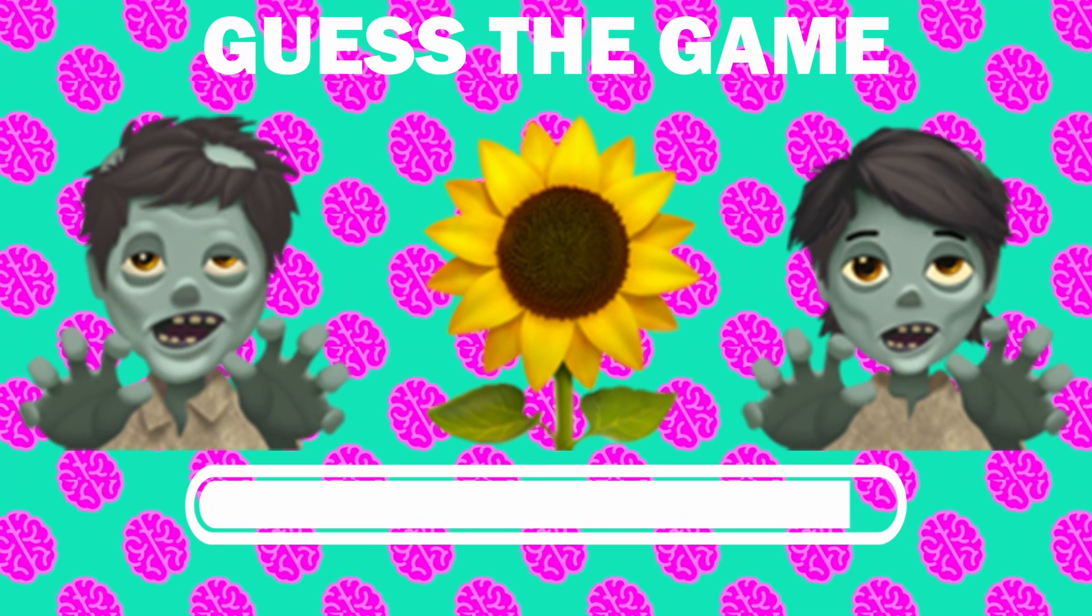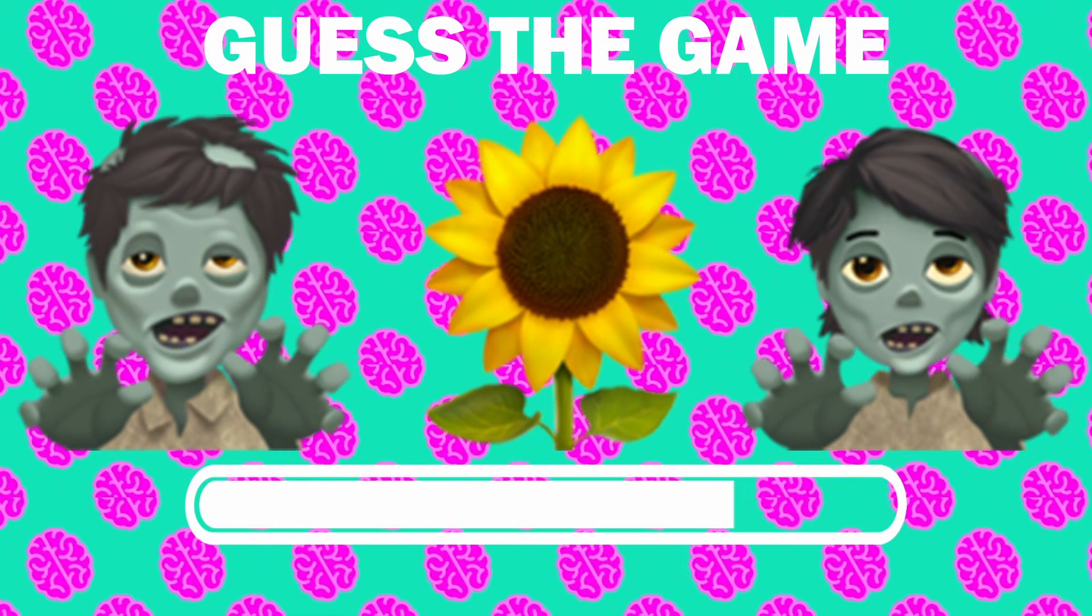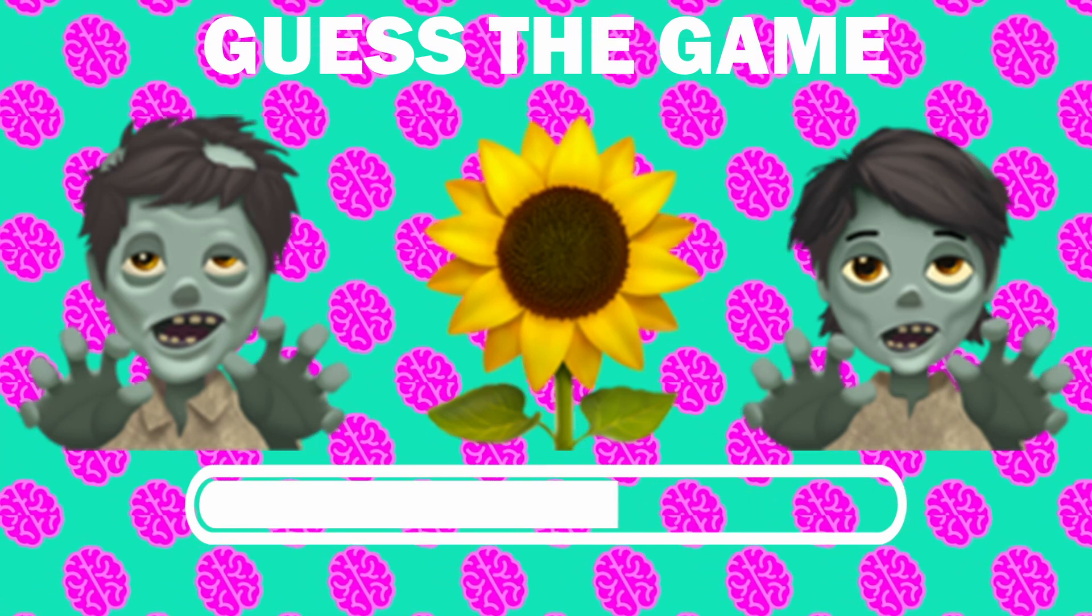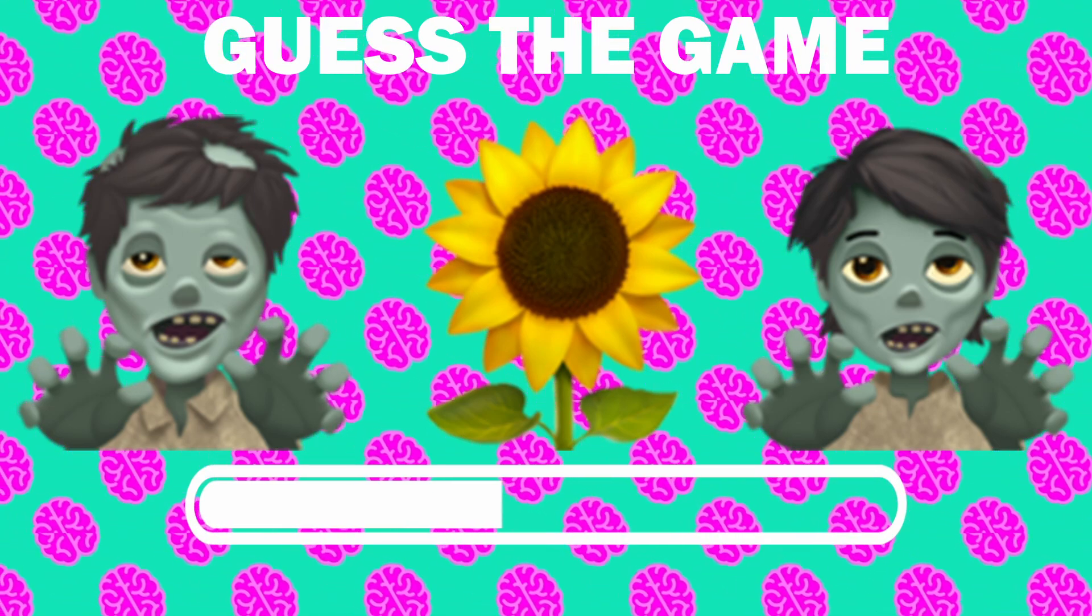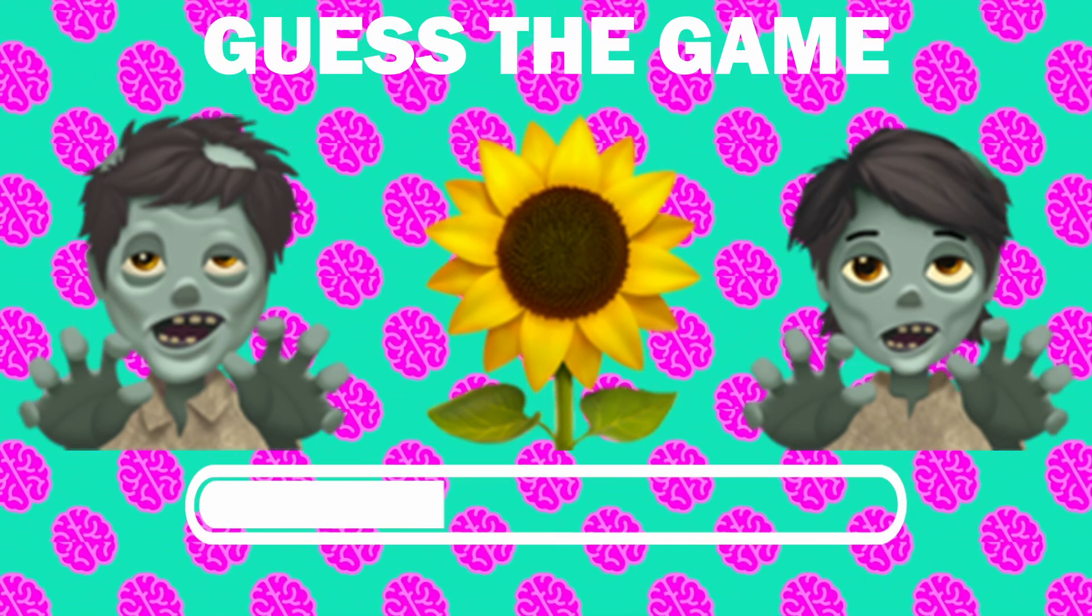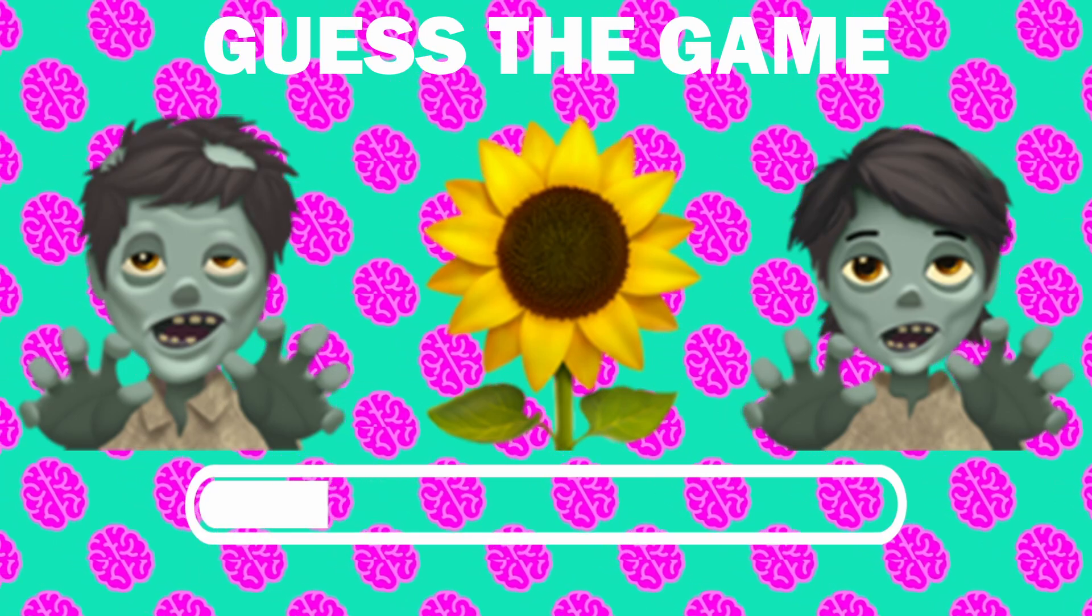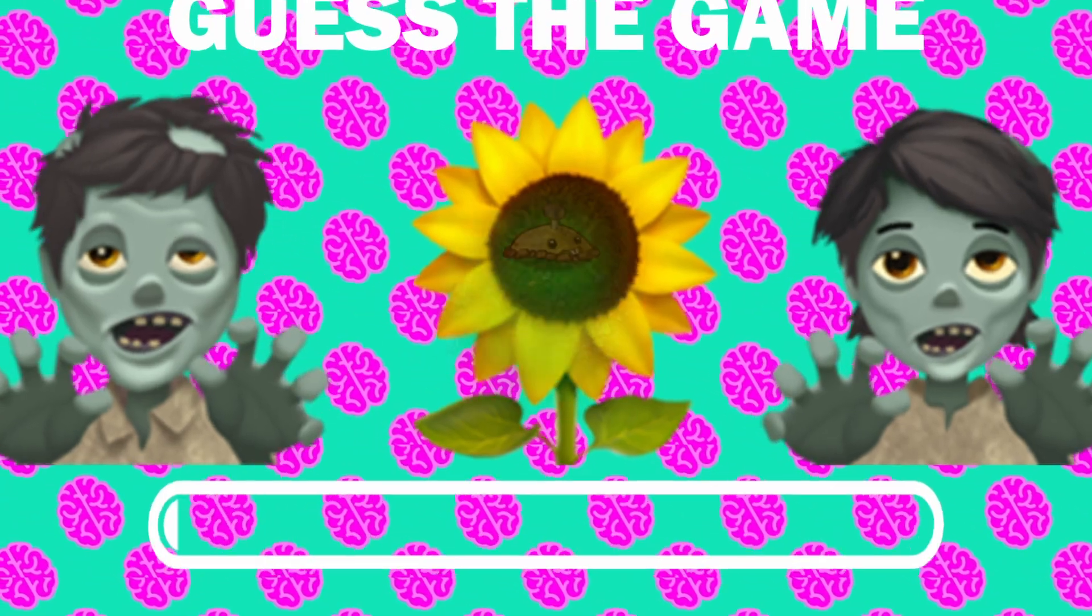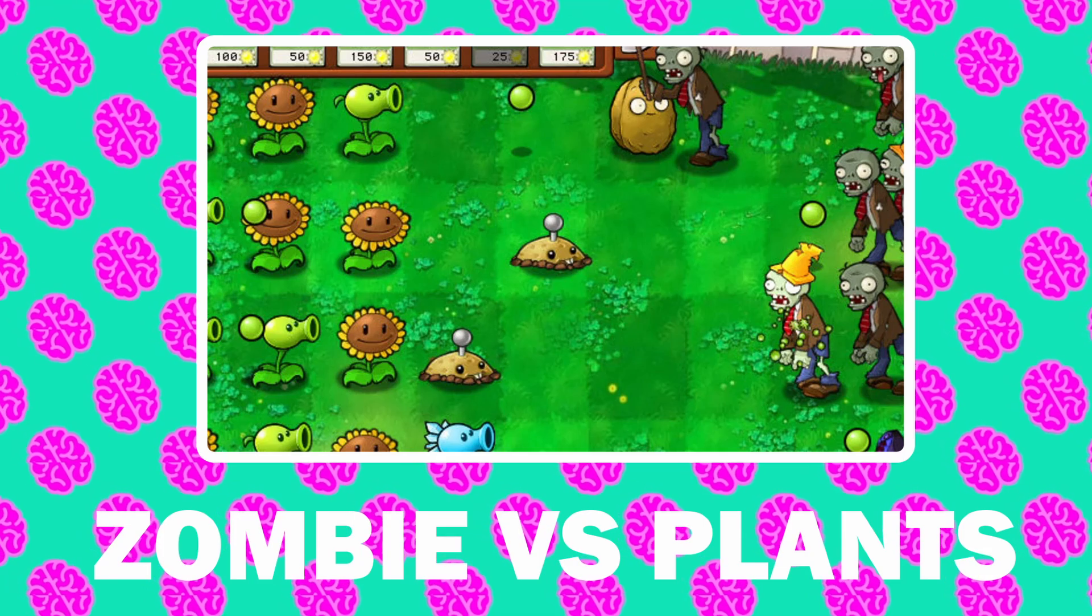Number 2, what game is it? It is Zombie vs Plants.